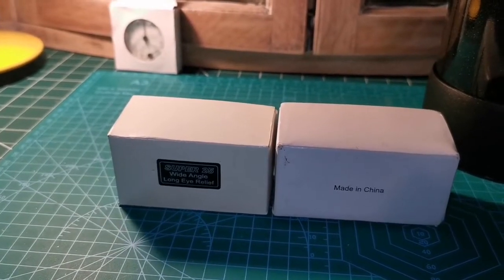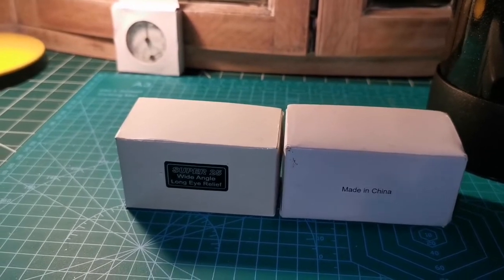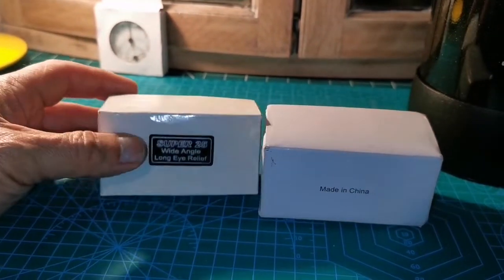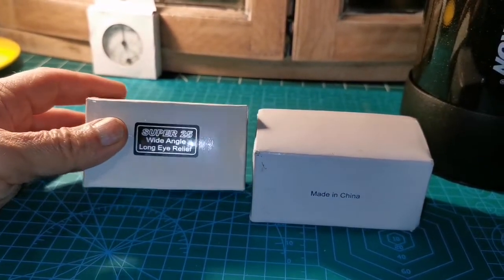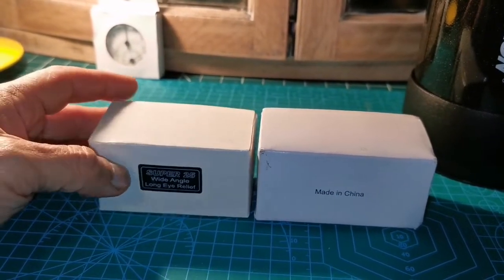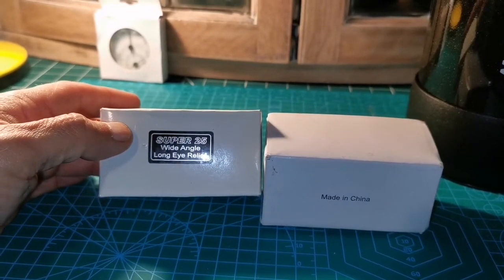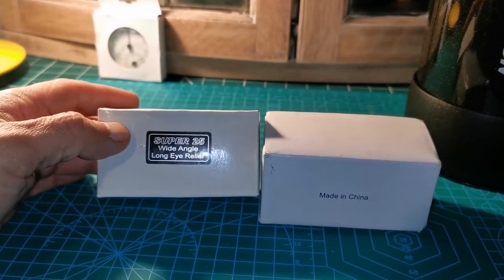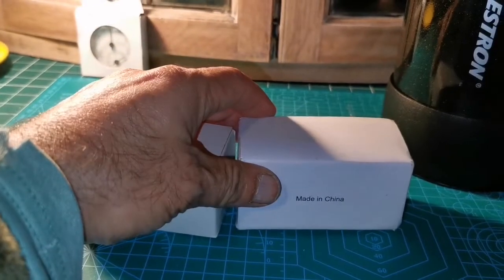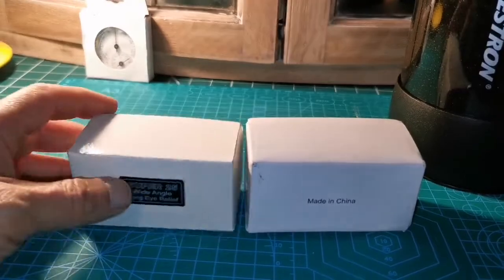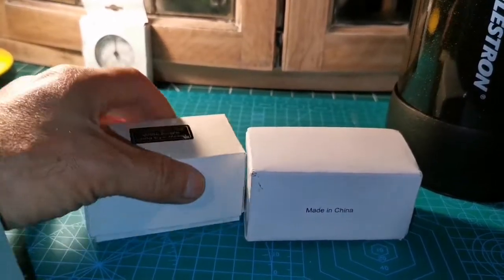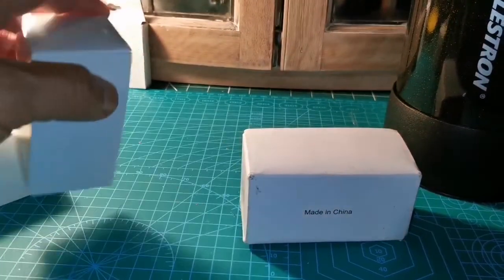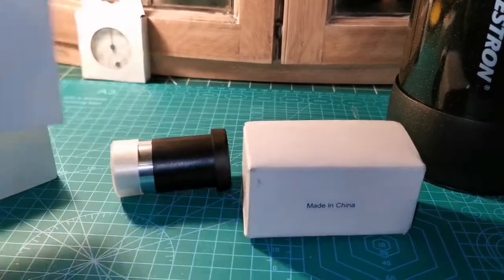These are the original eyepieces which come with the Sky-Watcher EVO Star and many other Sky-Watcher telescopes. This is the Super 25 wide angle long eye relief and this is the 10mm one. I am going to now test them on the planet Jupiter.